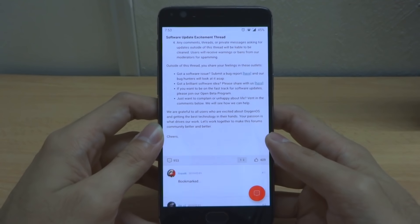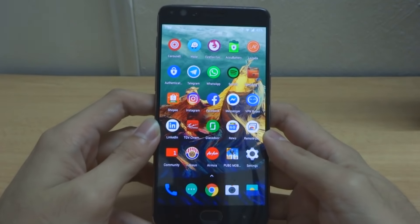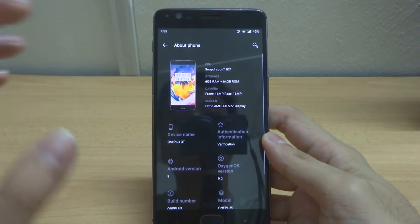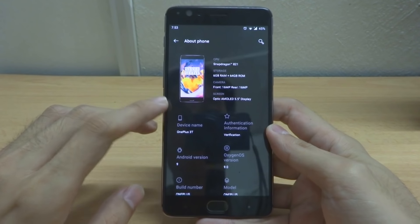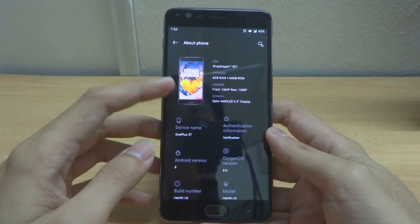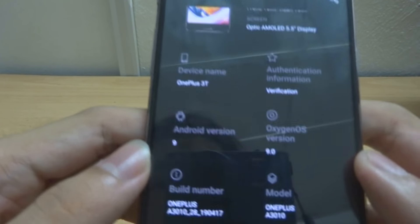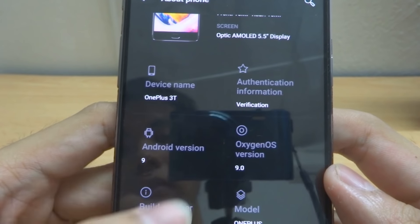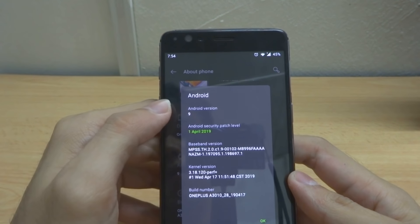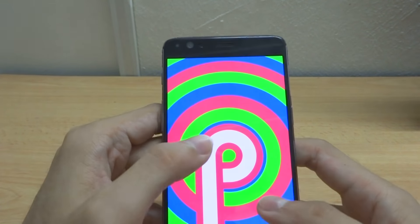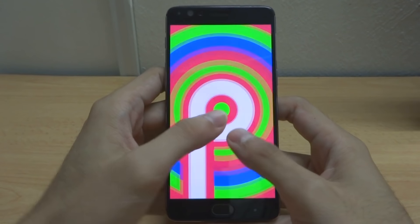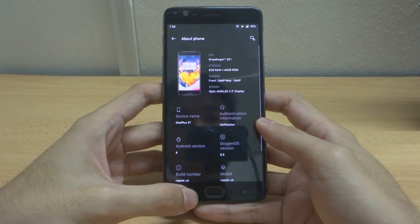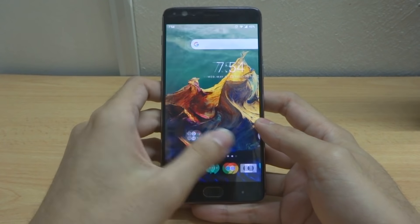Now I'm going to go into Settings and then About Phone. As you can see, the About Phone interface has actually changed — it now displays your phone picture and specs. This device is already on Android 9 and the OxygenOS version is 9 as well. If you tap into this you can see Android Pie, and the security patch has been updated to April 2019.